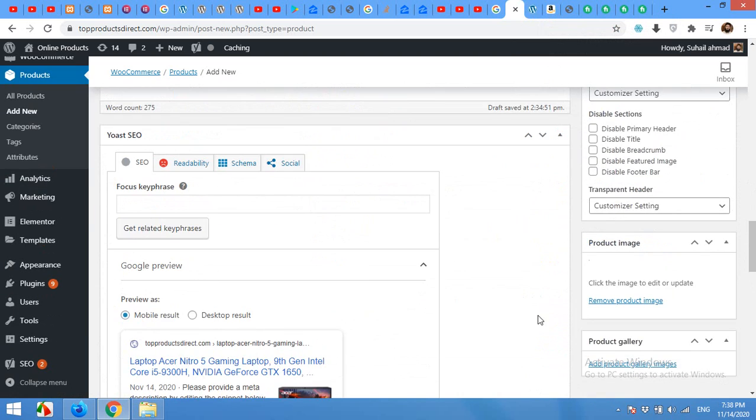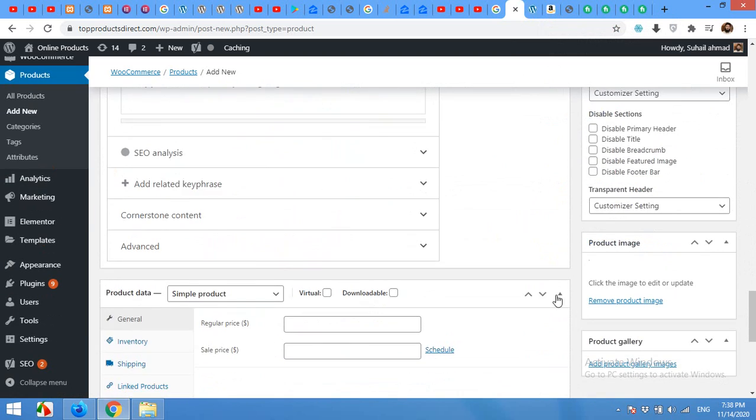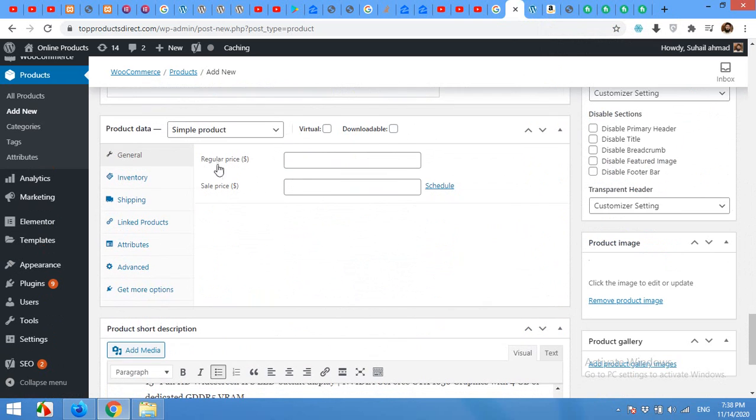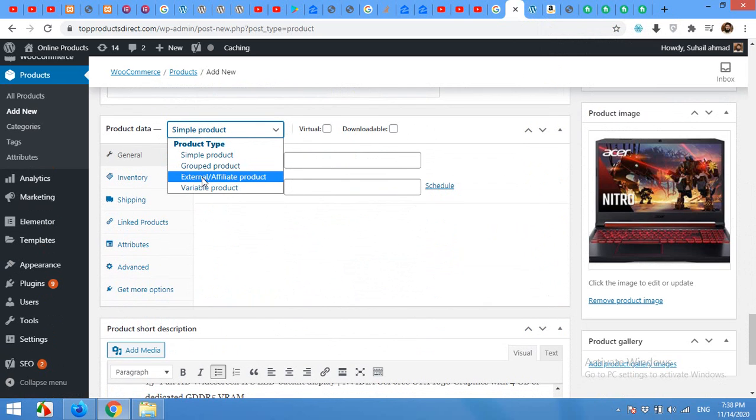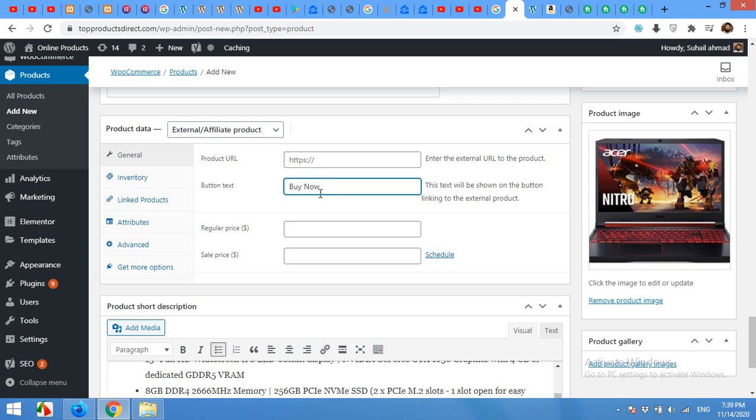Now let's come to the section where you can convert your simple product to affiliate or external product. Here is the buy product button text, and we can make it view details so visitors will come to Amazon, or you can just type buy now and leave it as it is.